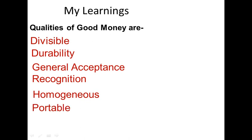Portable. Money should be easily portable. It should not be difficult to take it from one place to another. For example, paper currencies are very portable.